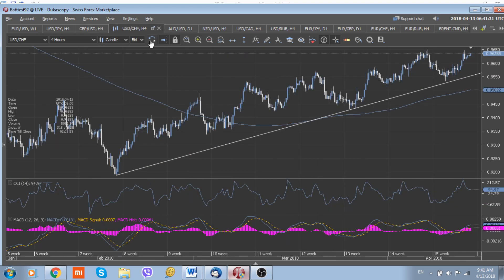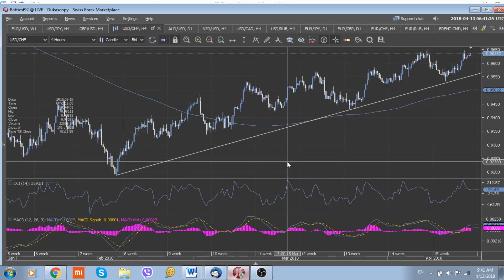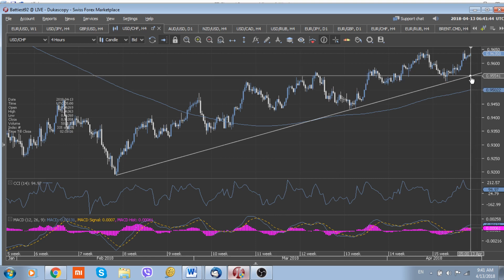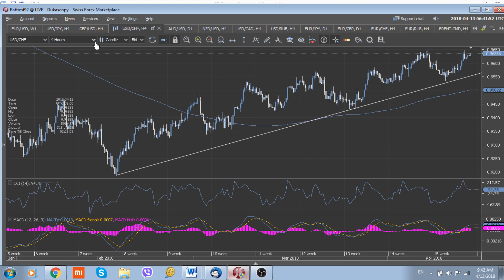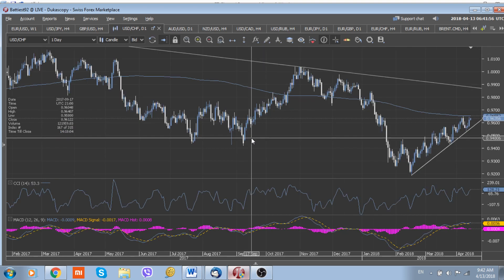The Dollar/Swiss, buoyed by rising risk appetite, should remain supported while trading above its short-term uptrend line located at 0.9555. To the upside, there is strong resistance around 0.9655 where the 200-day moving average lies. Given the possible military strikes against Syria over the coming weekend, we don't expect another impulse higher in the Dollar/Swiss ahead of these unclear weekend events.